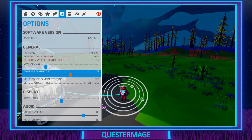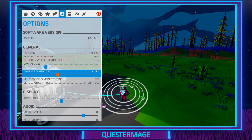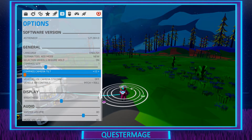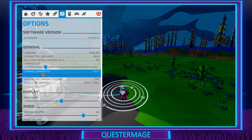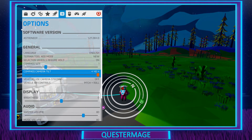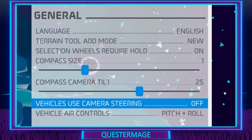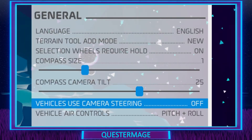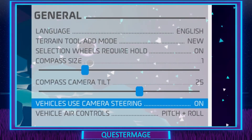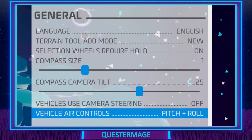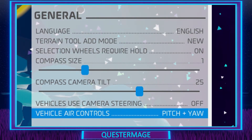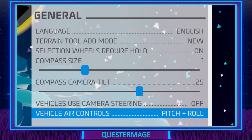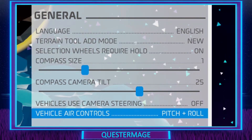Next we have the compass camera tilt, which by default is 25 — it goes down to 0 and all the way up to 40. Then vehicle use camera steering, which you can turn on or off. And vehicle air controls, where you can change between pitch and roll, and pitch and yaw.